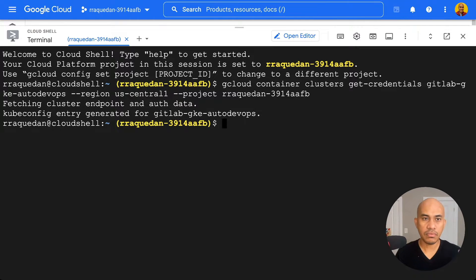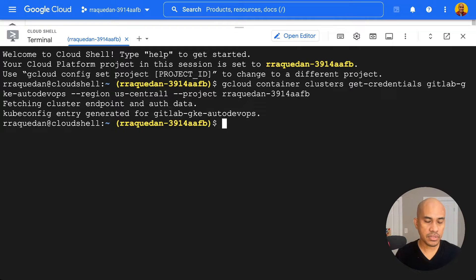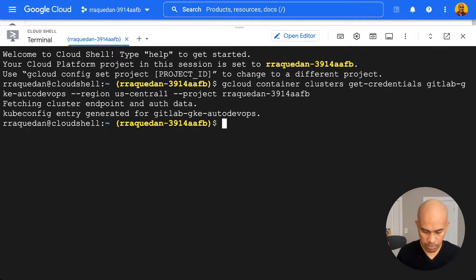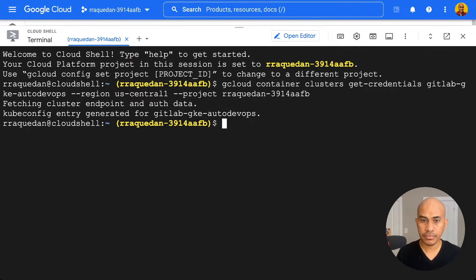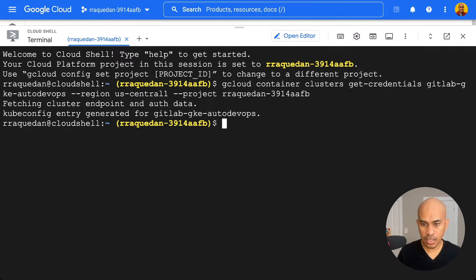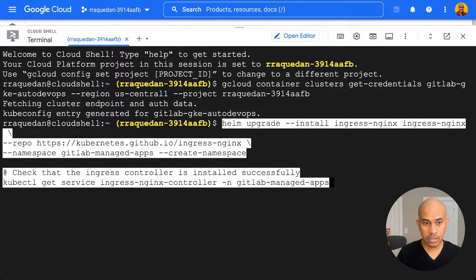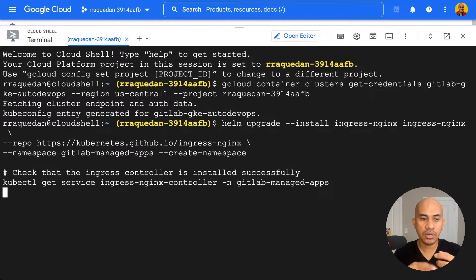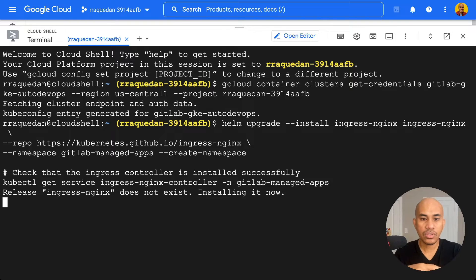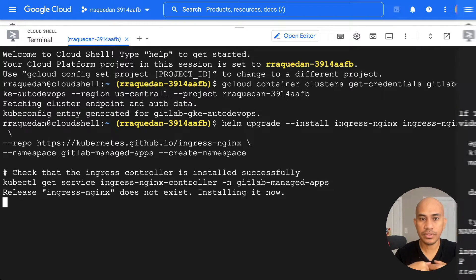Now, remember the command, the Helm command I had shown in the previous screen or previous section. I will paste it here and I will hit enter. So this will execute the command to install the Ingress controller.